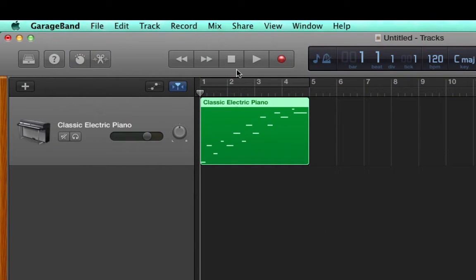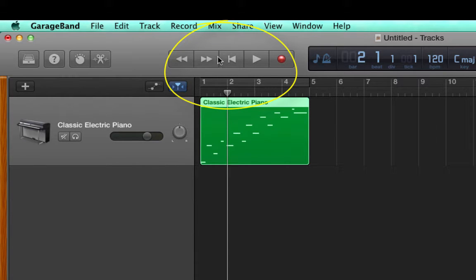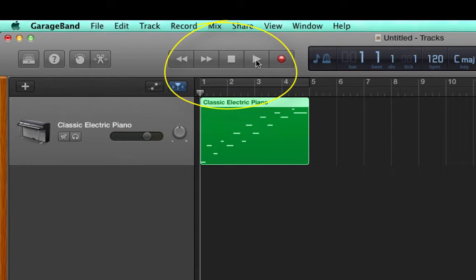To play music, you can use the transport bar up at the top: rewind, fast forward, rewind all the way back or go back to the beginning, play, and record.